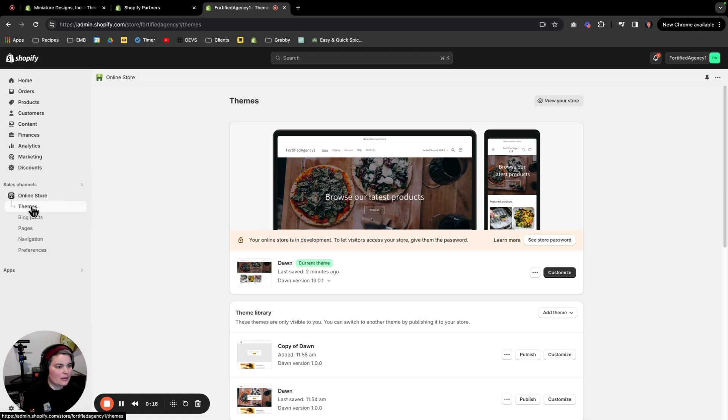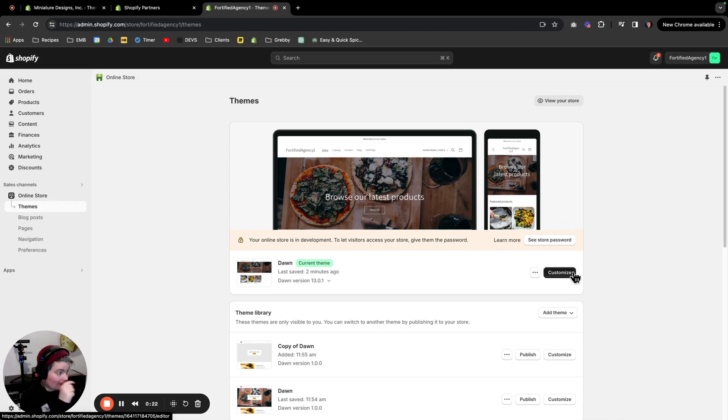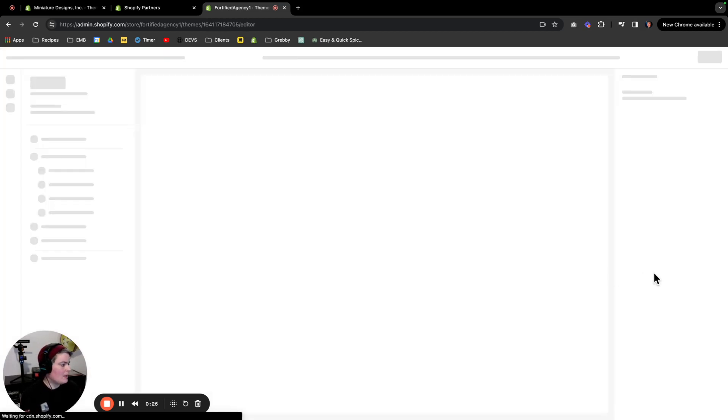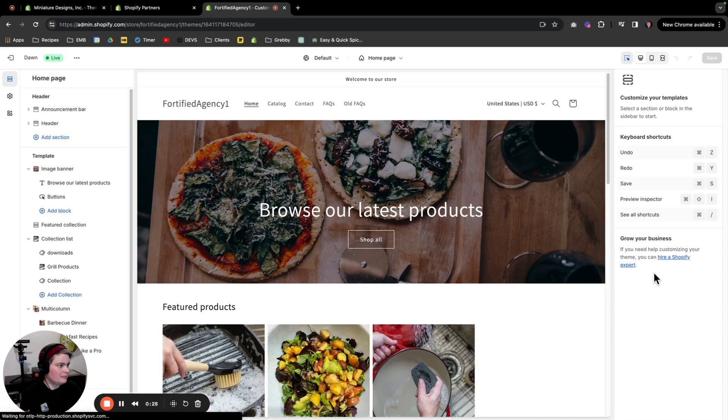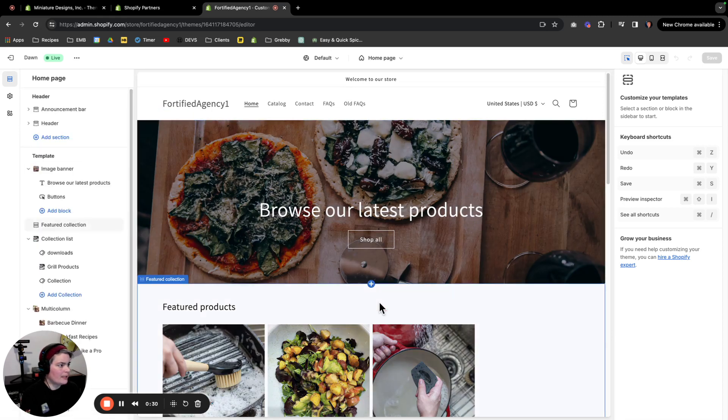Navigate to online store themes, and you're going to want to pick the active theme. The top one is the active or published theme. Click customize. From here you have two different ways to get there.